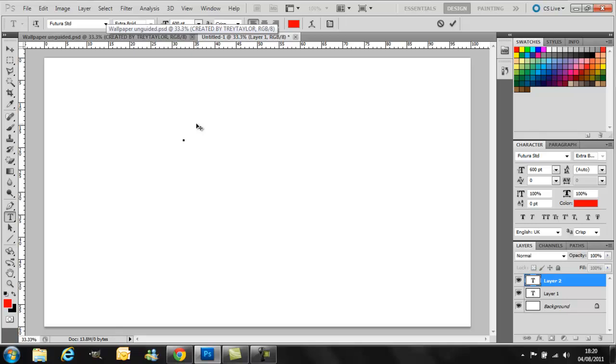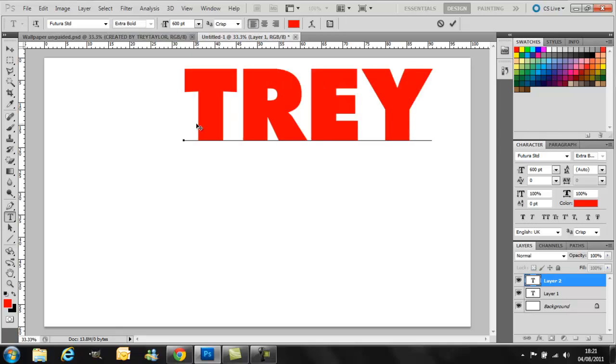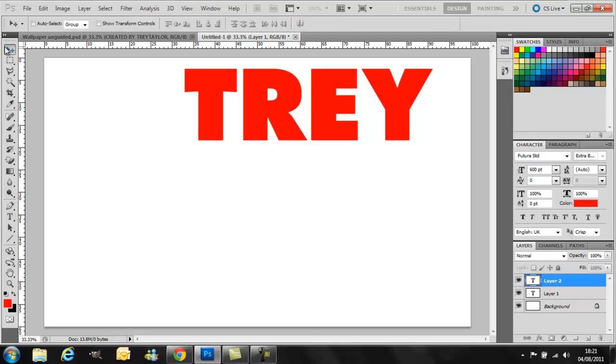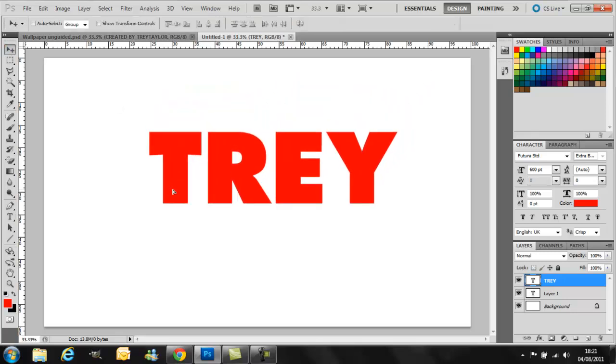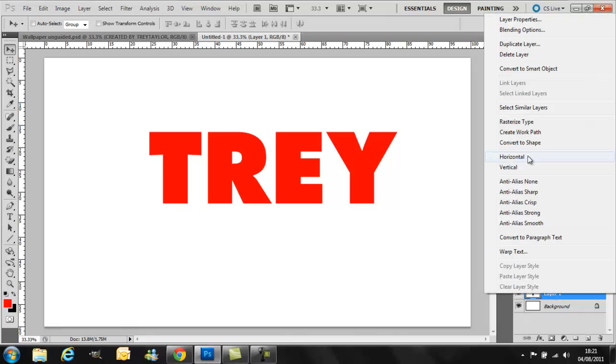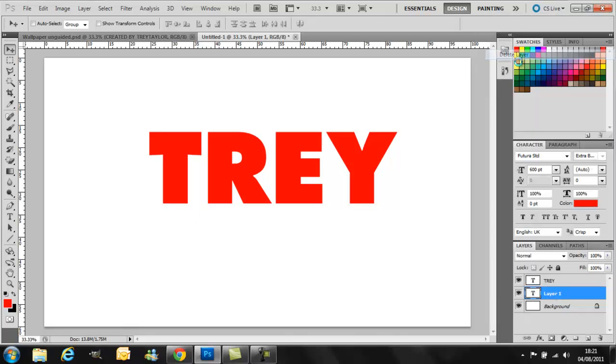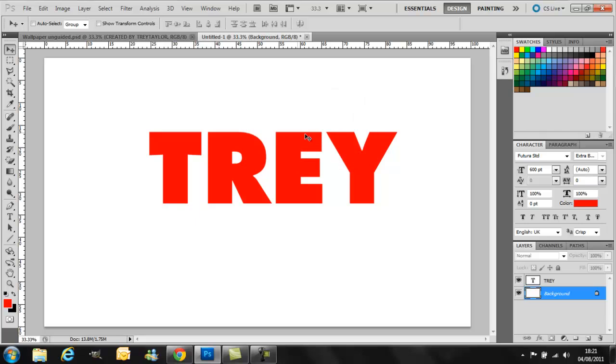So I'm just going to type my name there and then drag it down to the center. Then what I'm going to do is just delete this one here that I had from earlier.